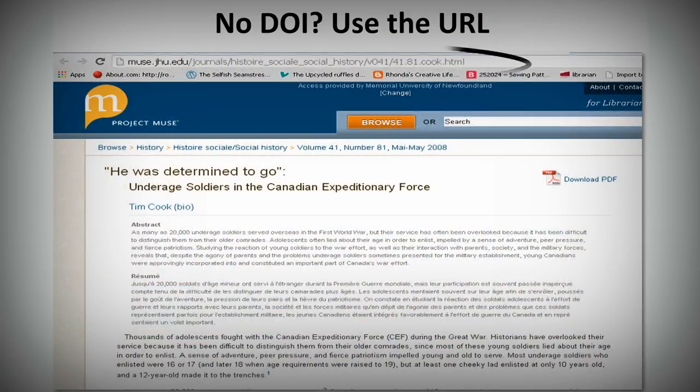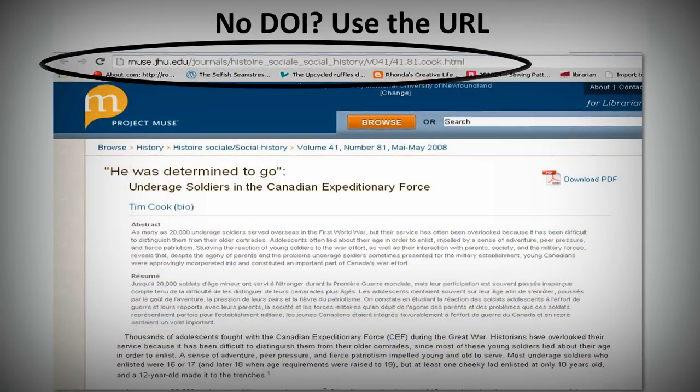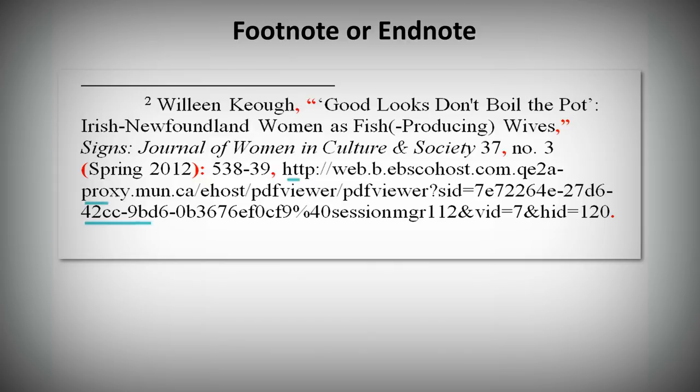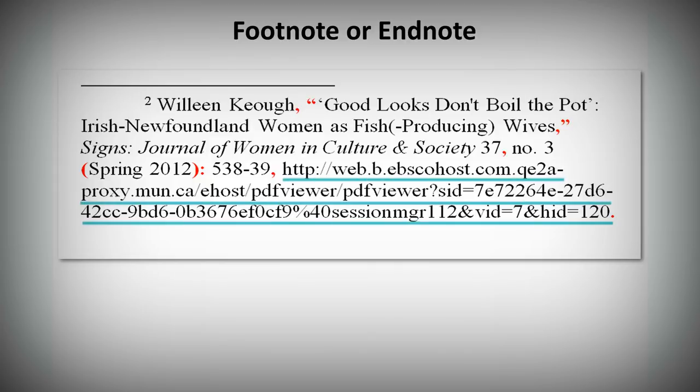What do you do if the article doesn't have a DOI number? Copy and paste the URL for the article instead. Notice the URL is not hyperlinked.